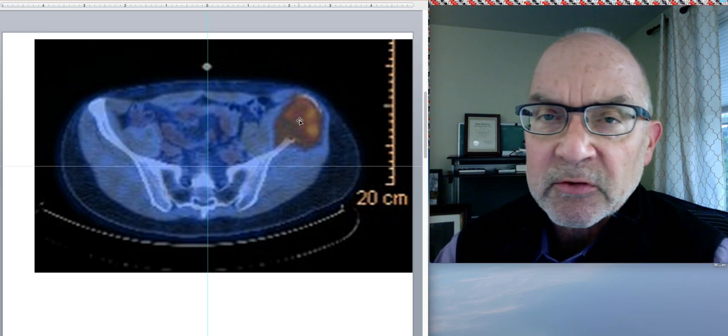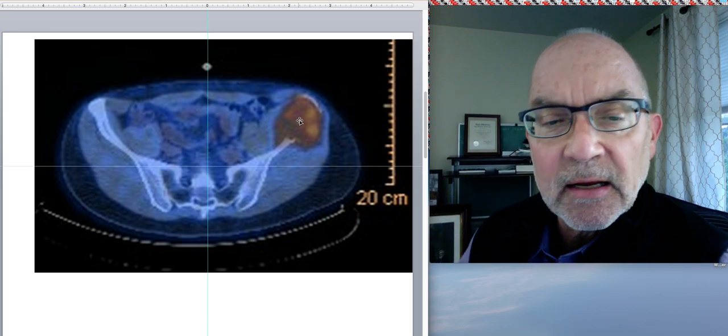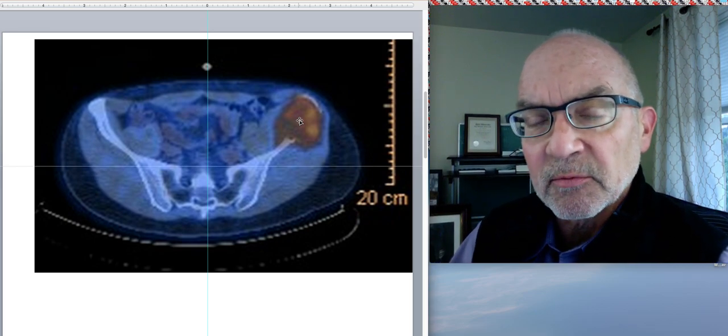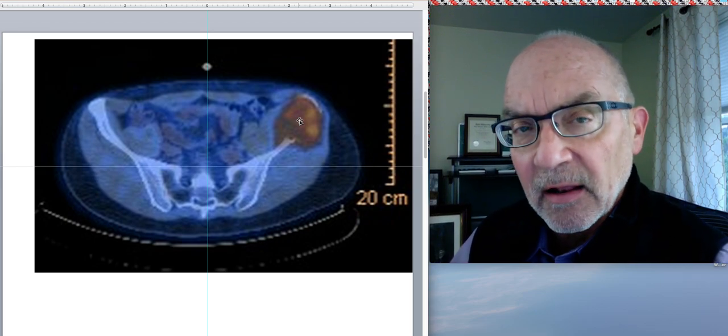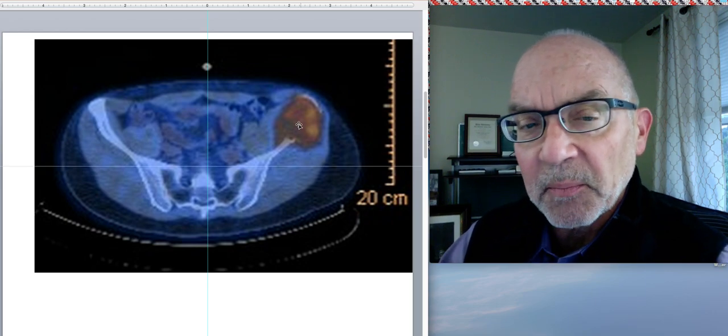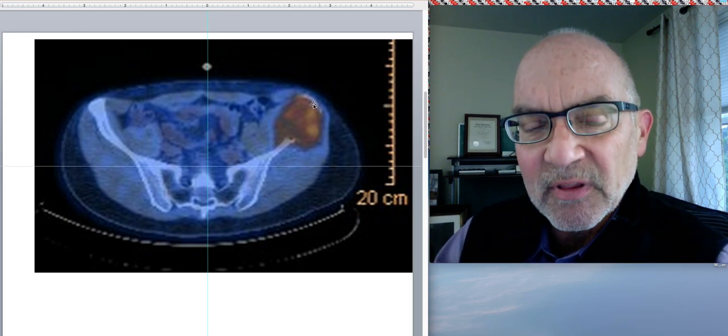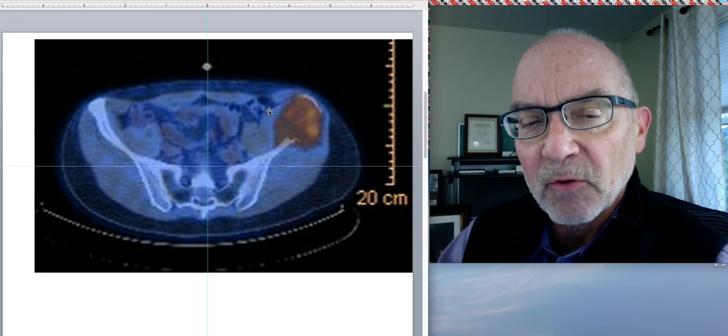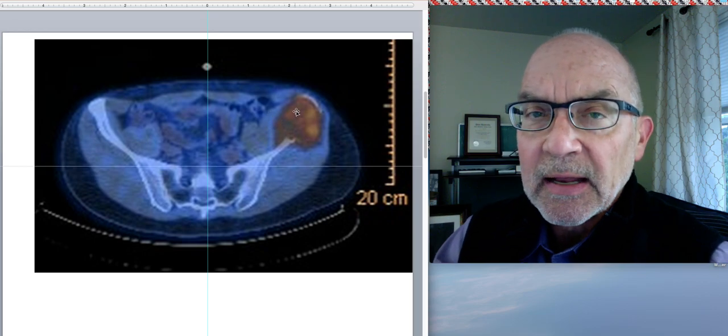And so I had these myeloma cells scattered throughout my bone marrow, but also this big mass here in my pelvic brim.